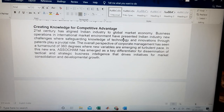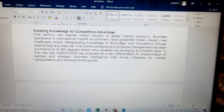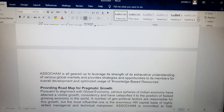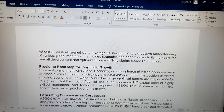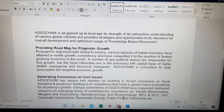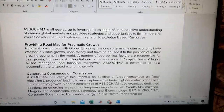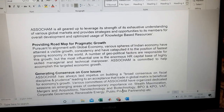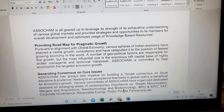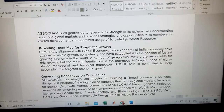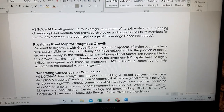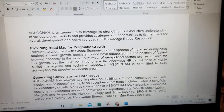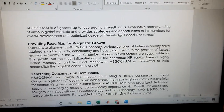ASSOCHAM plays different dimensions in providing different tactics, strategies, and status for the establishment and development of more industries at the international level. Next, providing a roadmap for pragmatic growth — this association provides a roadmap for the establishment of a number of industries in India. It is committed to help accomplish targeted economic growth. The major aim of ASSOCHAM is developing India's economic growth rate by establishing a number of industries.